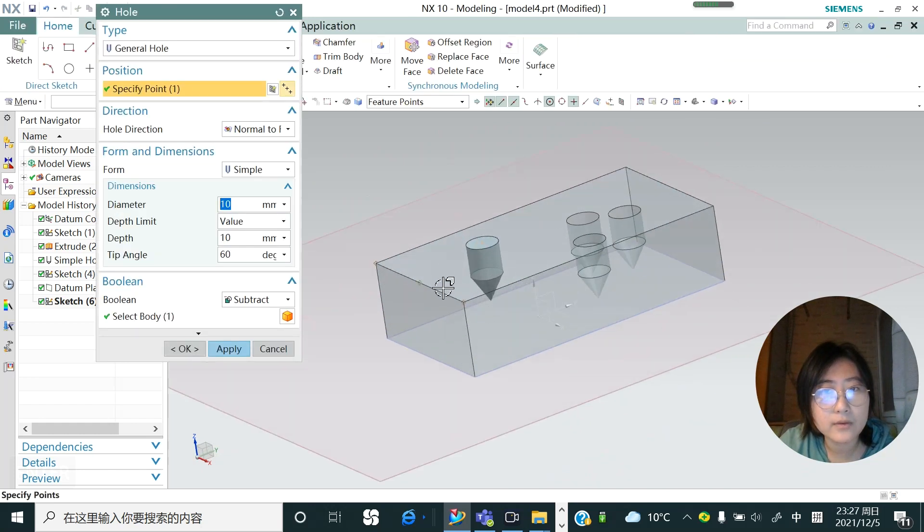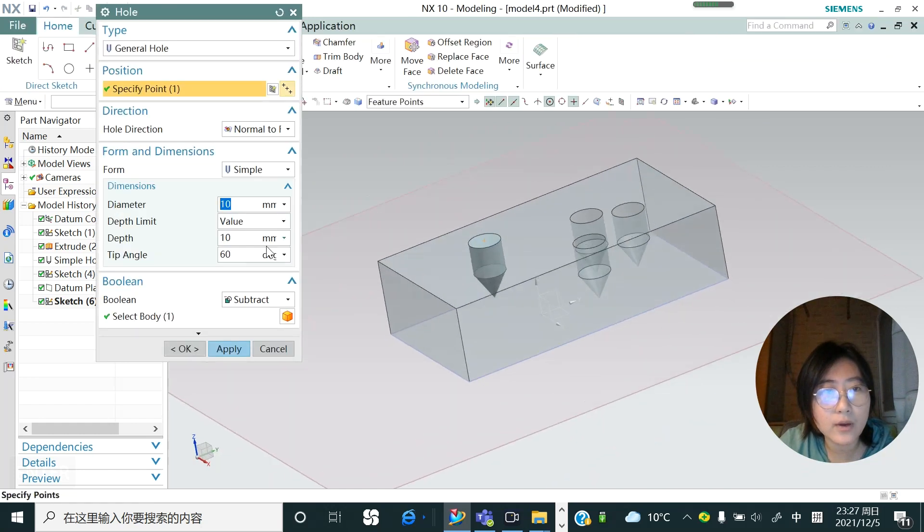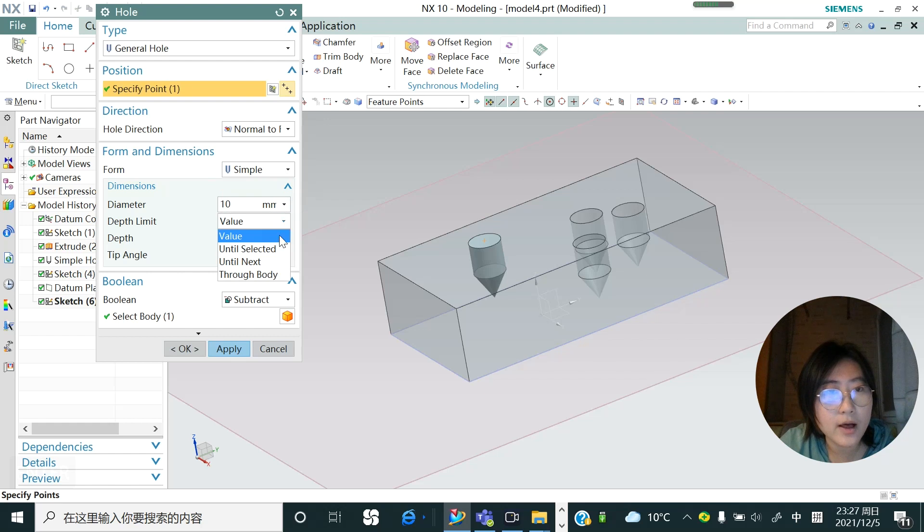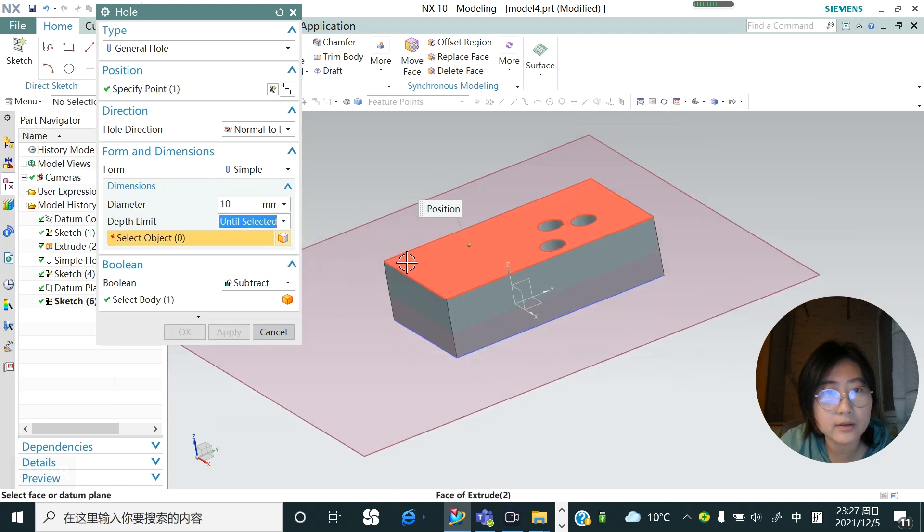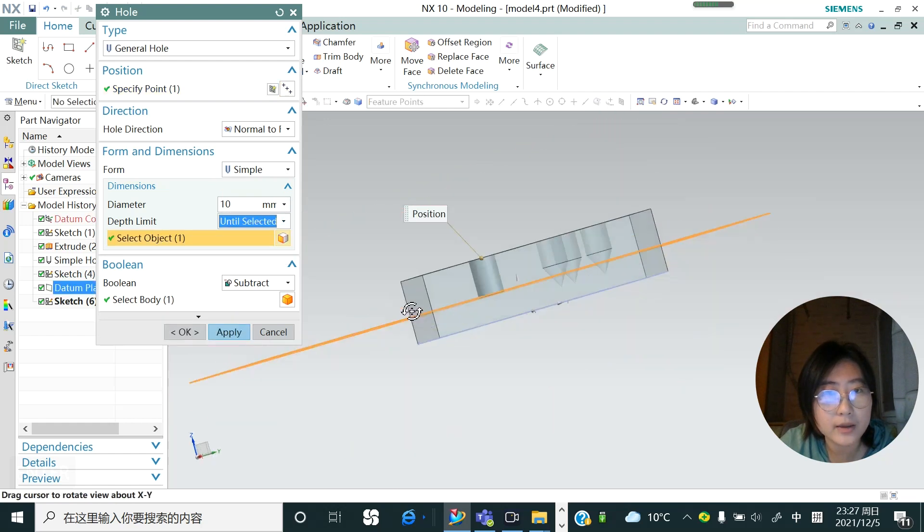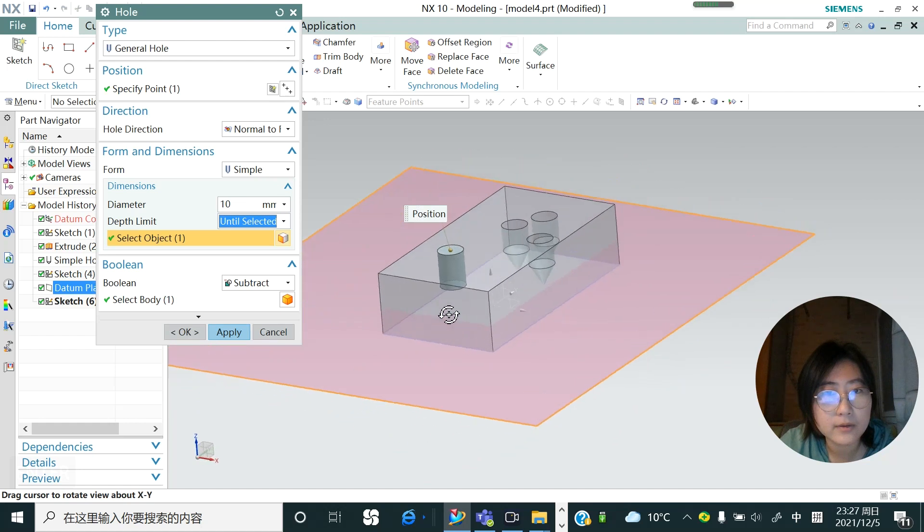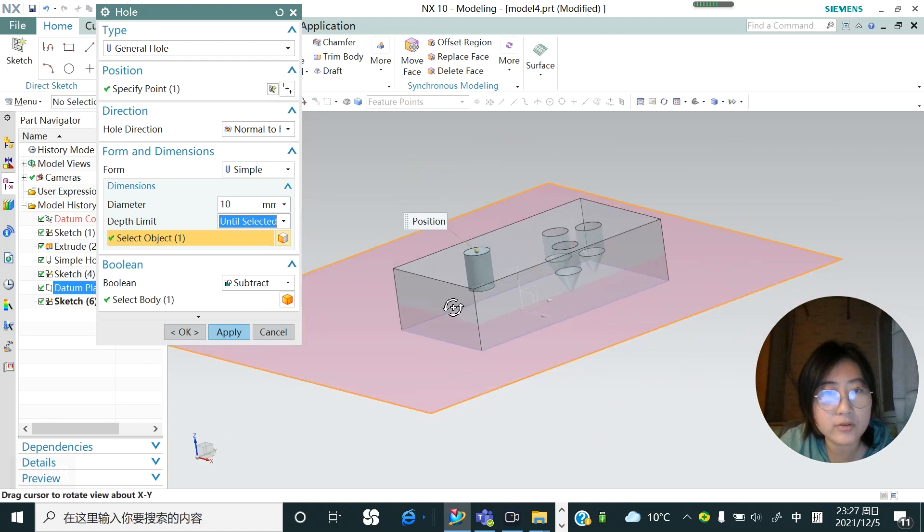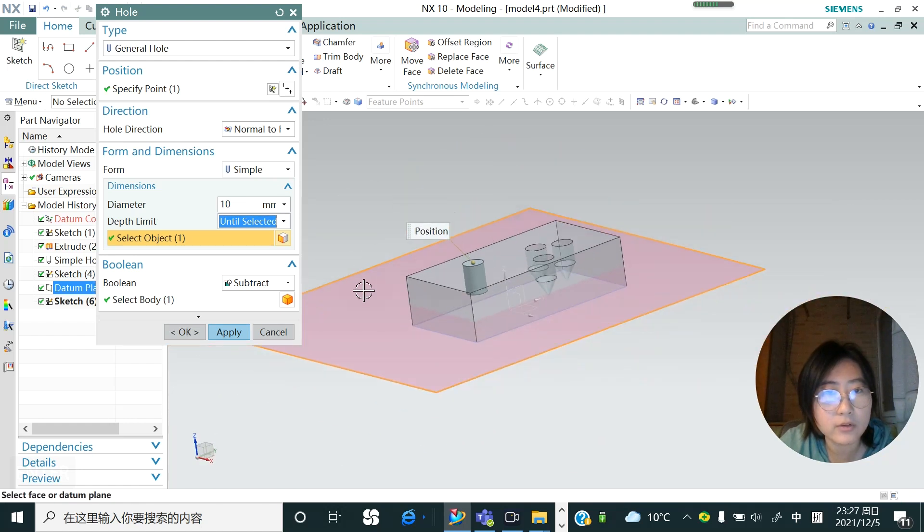And yeah, this is a good position. Let's close it and click finish. And then in this situation, if I change to form, sorry if I change to a value into until selected, we could choose this plane. So you could see this hole is just reach to this point and then stop right.